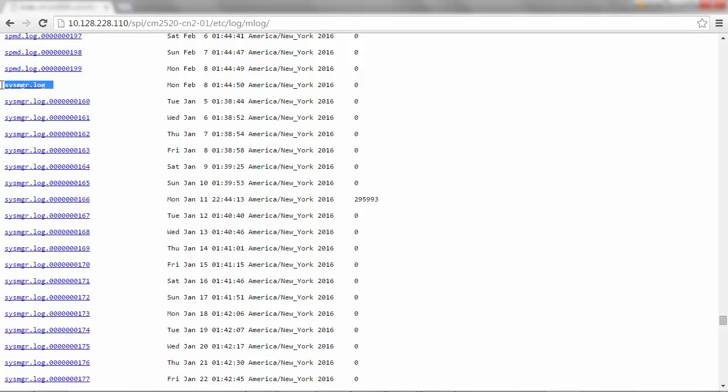sysmgr.log. This log file is the main System Manager log file that contains all the information that user performed using the System Manager client.